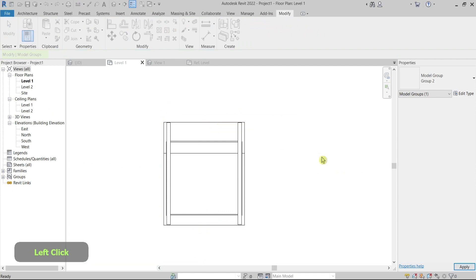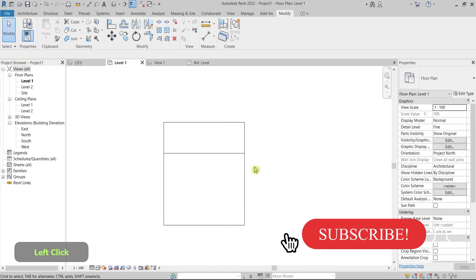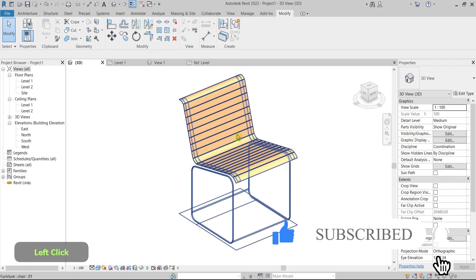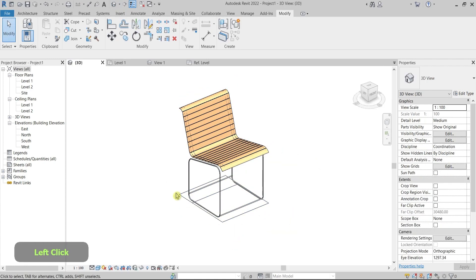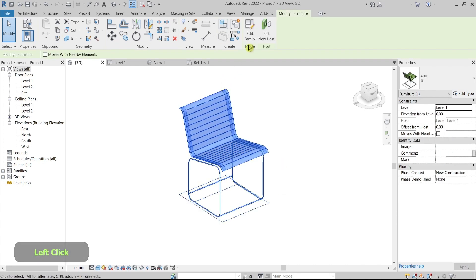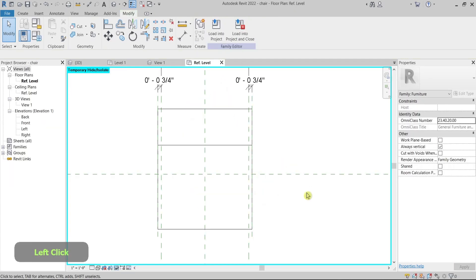This is the result I want to achieve in the floor plan. But when I jump into the 3D view, the problem is that I can still see these lines, and I would like to keep the 3D model clean. Let's go back to the family to fix this.